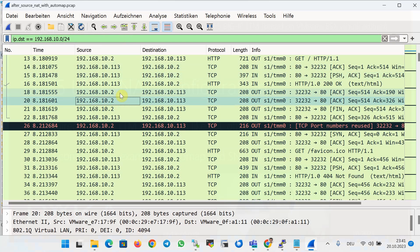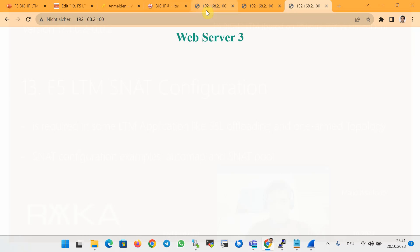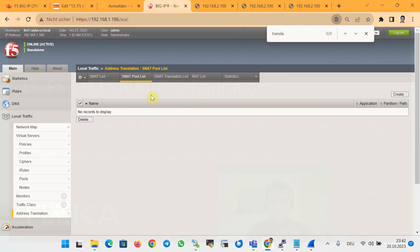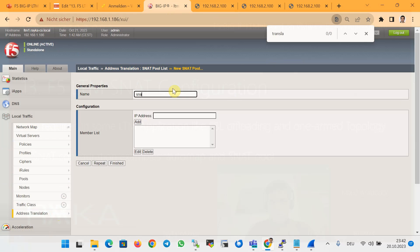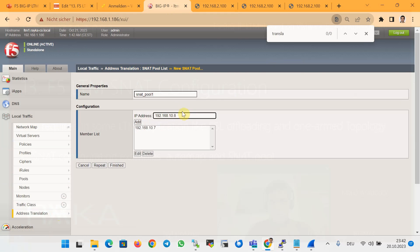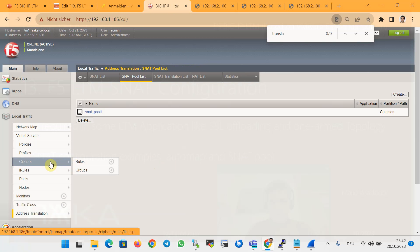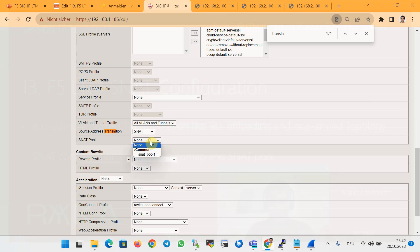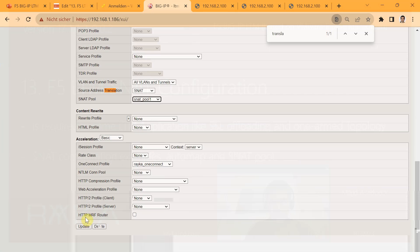Finally, we enable SNAT to translate the client address into an address configured in a SNAT pool, also called manual SNAT. First we create a SNAT pool under Local Traffic > Address Translation > SNAT Pool. We create a new pool named 'snat_pool_1' and add IP addresses — for example 10.10.7, 10.10.8, and 10.10.9 — three IPs in the pool. Then we change the SNAT configuration in the virtual server from automap to manual SNAT, selecting 'snat_pool_1', and click Update.